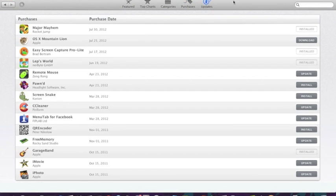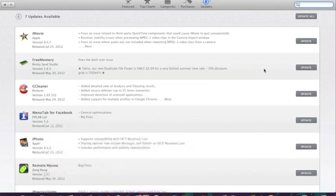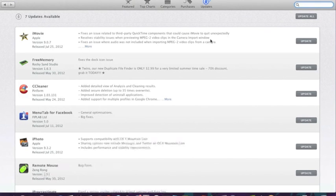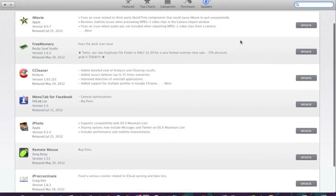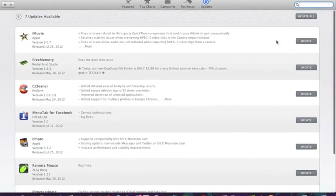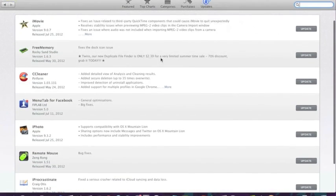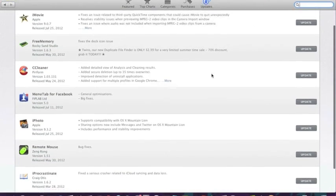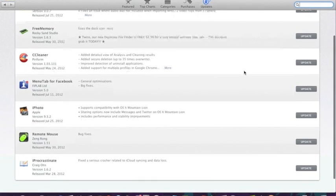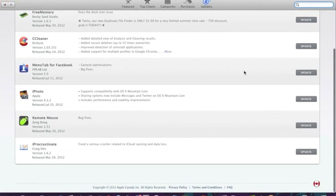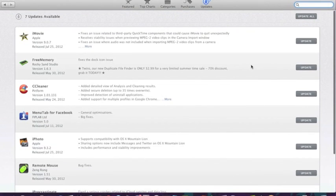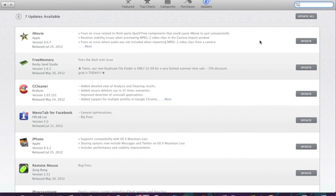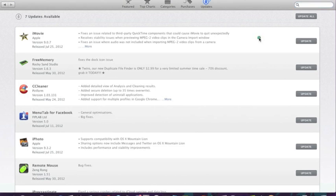As we get into updates, over on the side here, you can see all the available updates for the different apps that need updating. So as you can see, there's an update available for iMovie, free memory, the cleaner that I have for my computer, my Facebook menu tab, iPhoto. And I should probably update those to get them to their current versions. Because it doesn't take up too much space and it's really great to have the new technology.